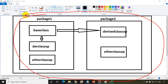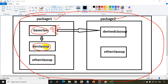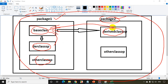I'll be creating a project with package one and package two. The base class will have four types of variables: public, private, protected, and default. There will be a derived class in the same package extending the base class, and an other class which will not extend it. In package two, I'll have a derived class other package which extends the base class, and also other class other package.